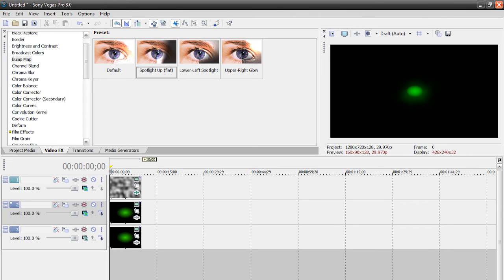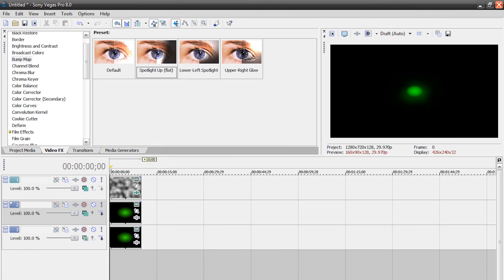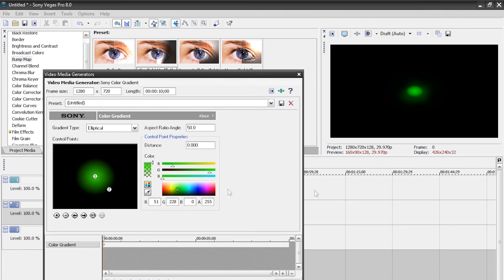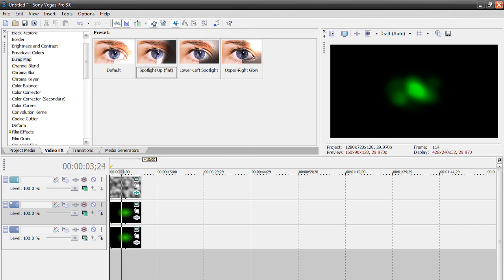That's basically it for the energy ball — stay tuned for the next tutorial where we'll put this energy ball into our fists and unleash it. Basically, that's our energy ball. It kind of forms up and it's a little energy ball. You can make it more circular by going up and changing the overall shape. I think it looks pretty good — it's an energy ball, and that's basically it for creating it.